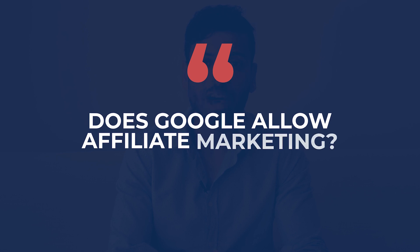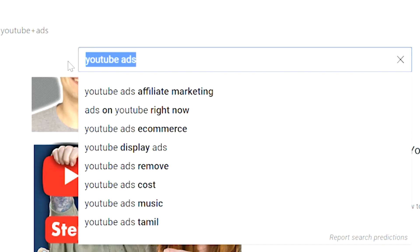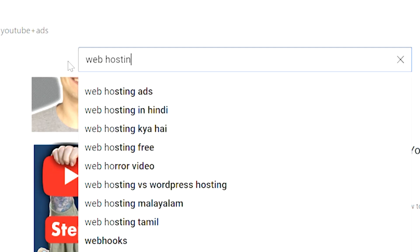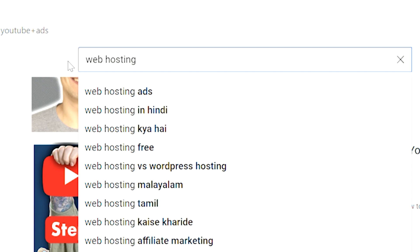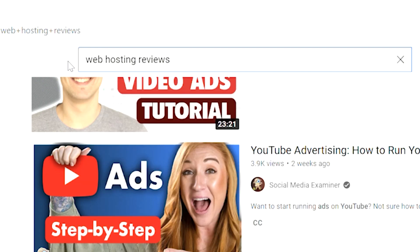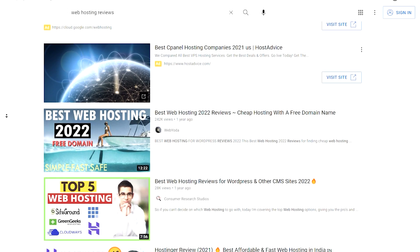A very common question I get is: does Google allow affiliate marketing? The honest truth is that yes, Google does allow affiliate marketing. If you go and do a Google search, you'll find a ton of affiliate results. Go search for web hosting reviews and I can guarantee one or two of those results will be affiliate websites.